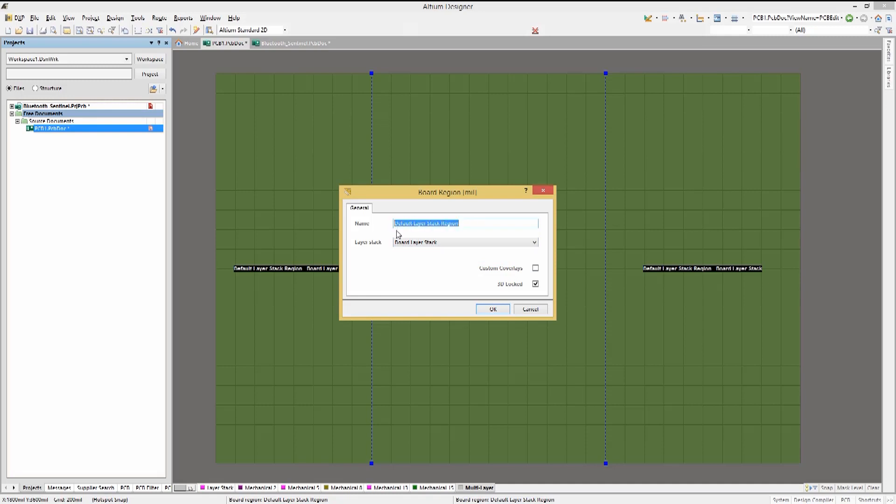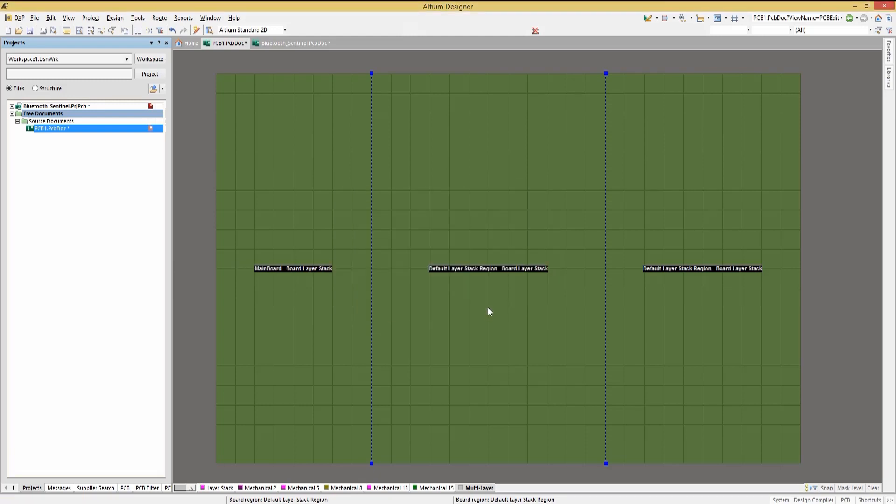Name this region main board and as it has the full board stack up we will 3D lock it so it will not move when we use the folding feature in 3D view.